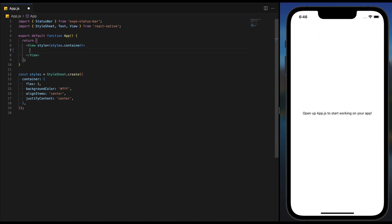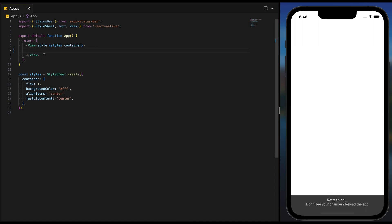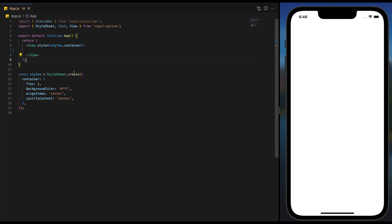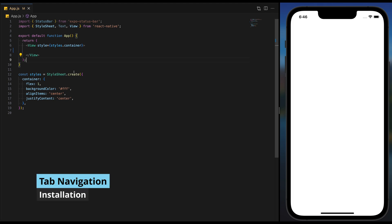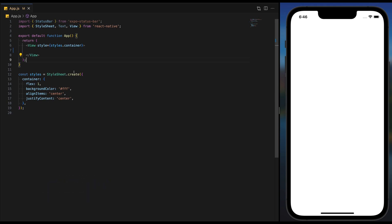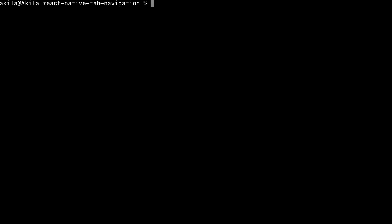Welcome back. In today's tutorial we are going to work on the installation of tab navigation and gradually diving into the world of React Native to create a sleek and functional footer tab navigation. Before we start, check out the link to the project's GitHub repository in the video description below. Let's get into it by installing the initial packages.